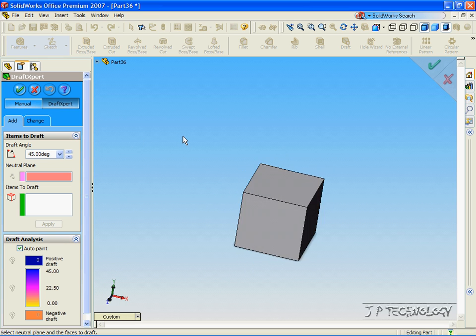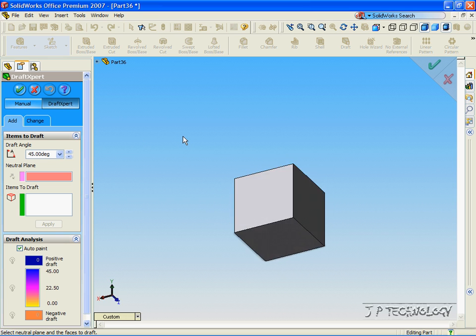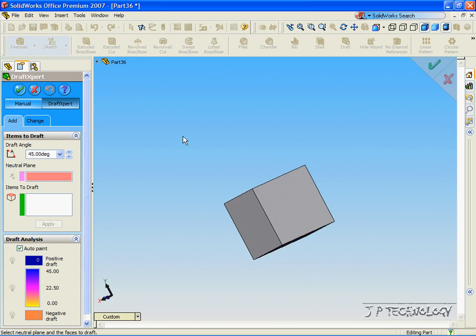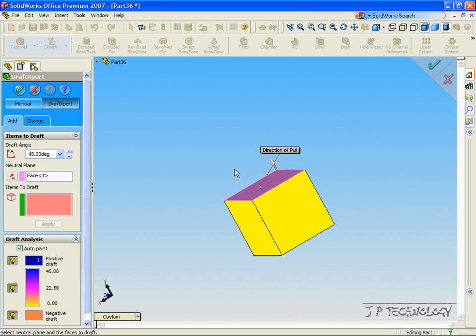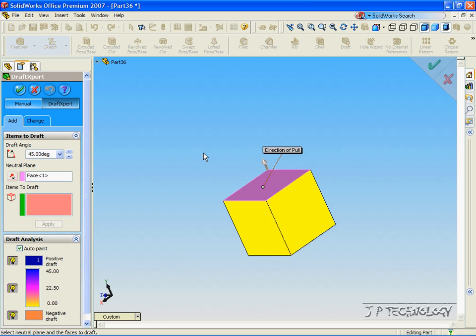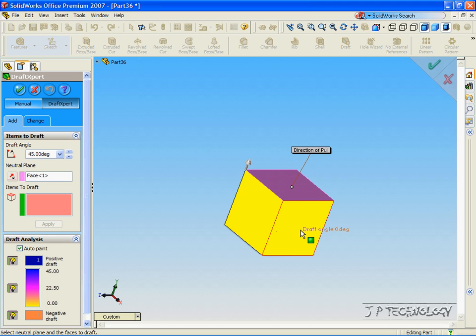With the Draft Expert, we're able to do multiple drafts at one time, so let's click the top plane as a neutral plane, and then the items to draft, let's click all four sides.